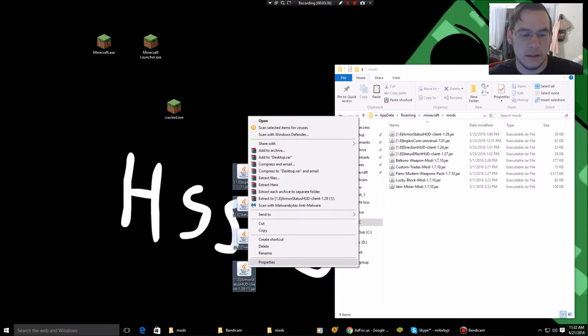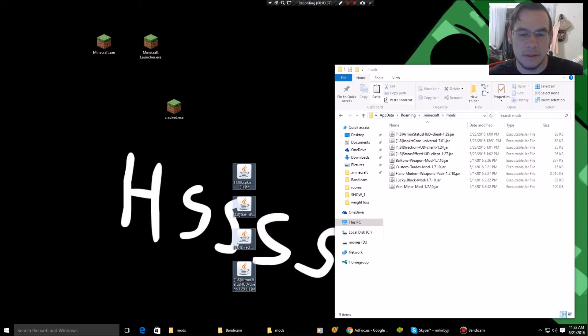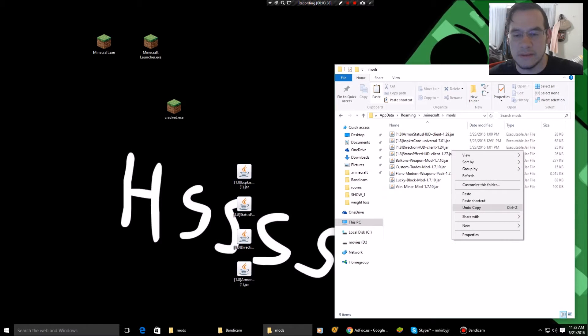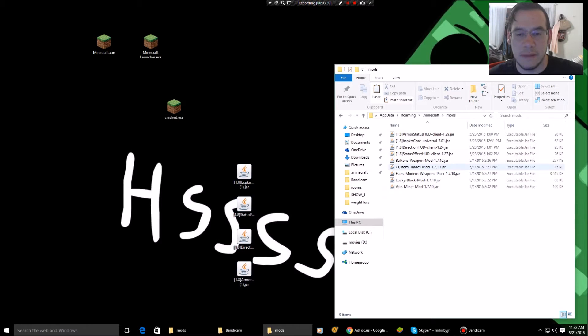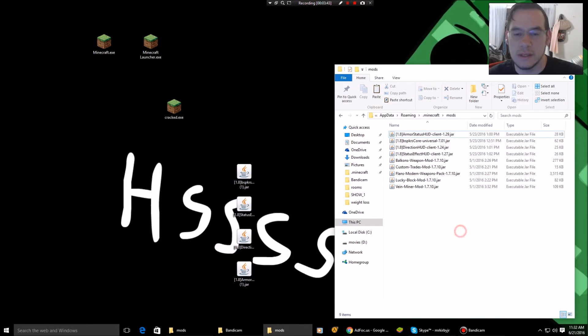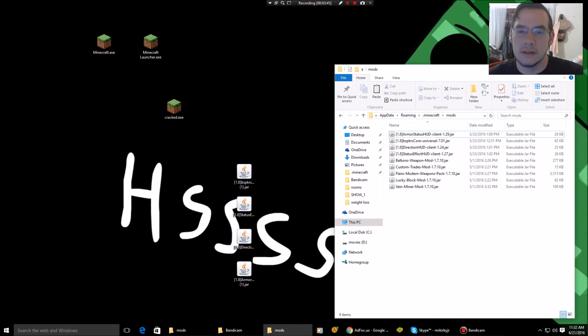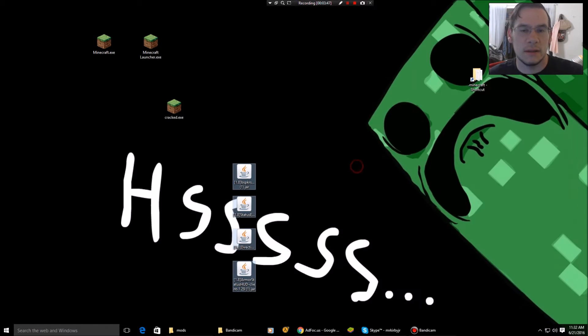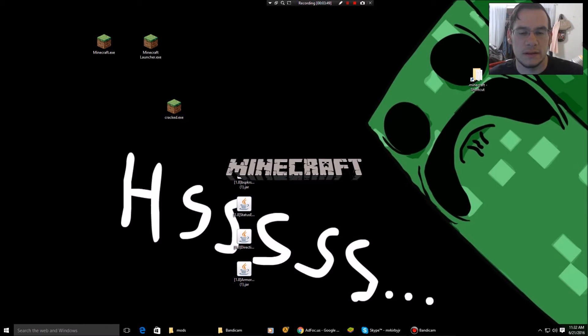Grab all those. Right click. Copy. You're going to paste them in here. I'm not going to over paste or paste on top because I already have all four files here. And they're the exact same files. So we're going to close that and we're going to cross our fingers and we're going to open this crack launcher.